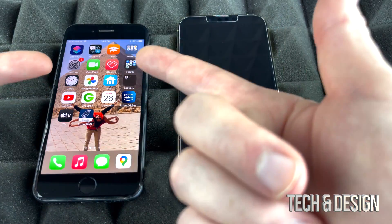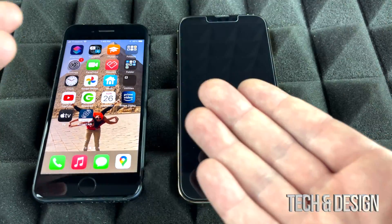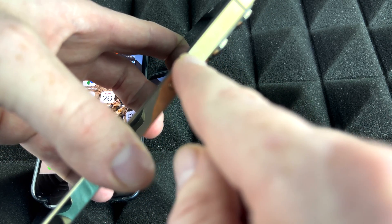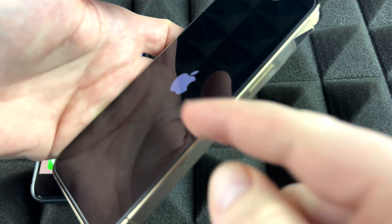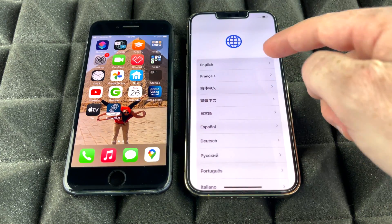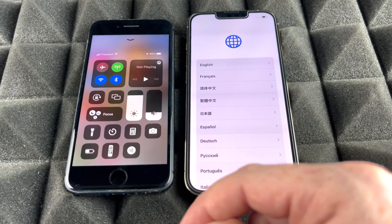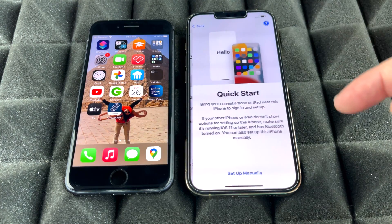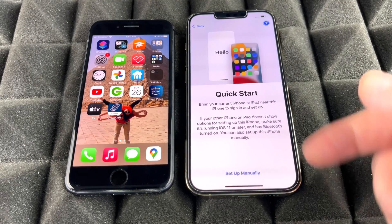If you'd rather transfer directly from one phone to another, you don't need to prepare your iPhone first — just go straight to your new one. Turn it on, select your language and region. Make sure Bluetooth is enabled on your old phone. You'll then arrive at the Quick Start screen, which will help you get started with everything.